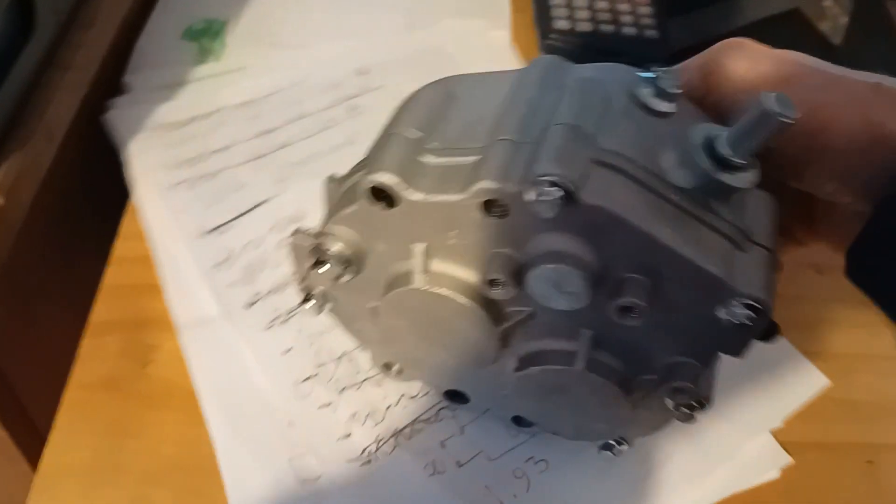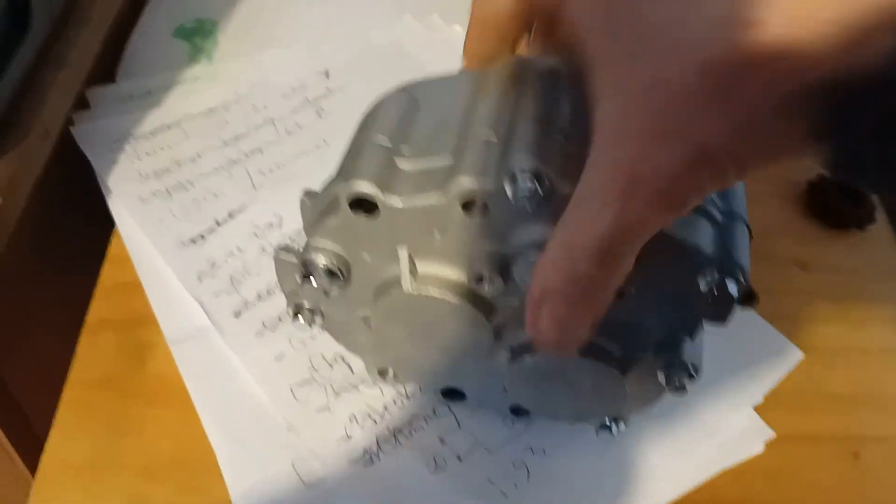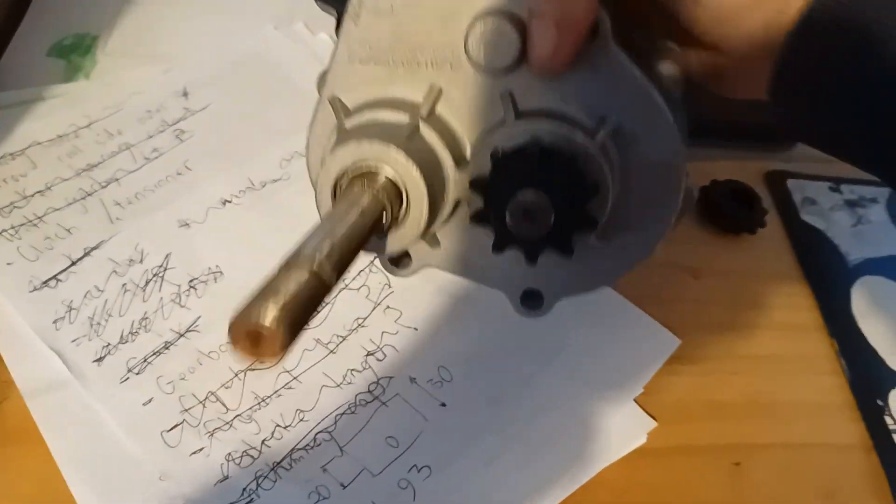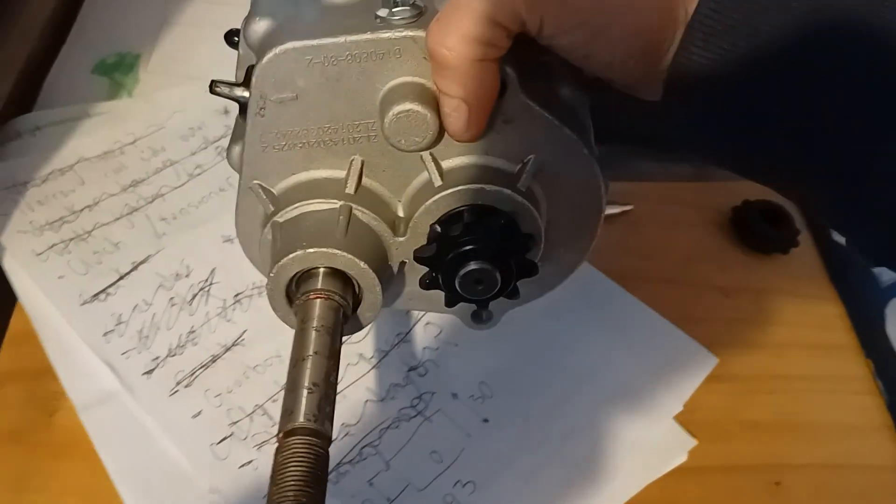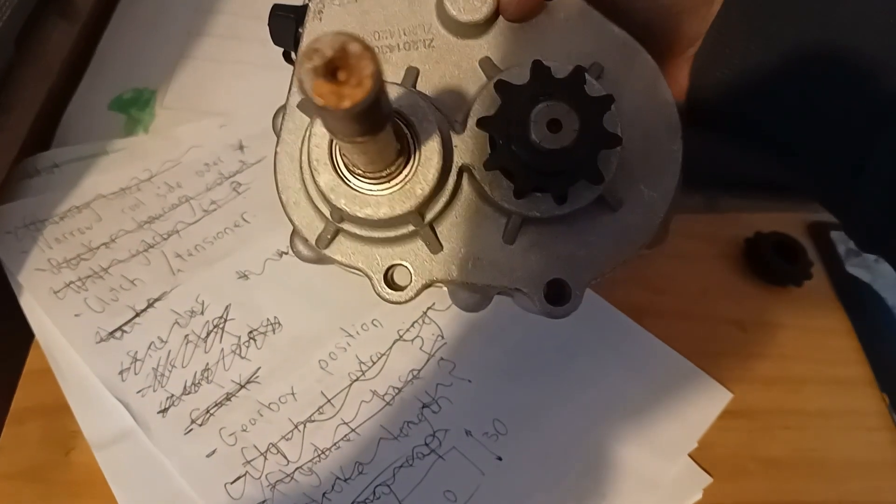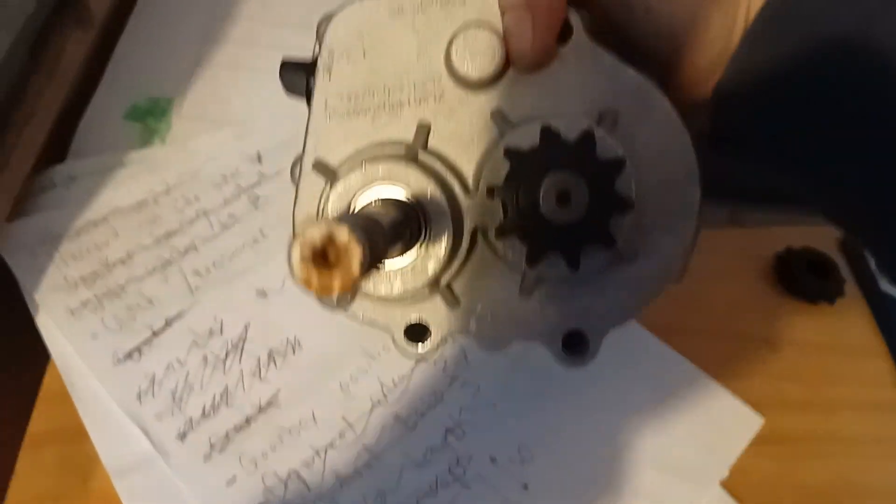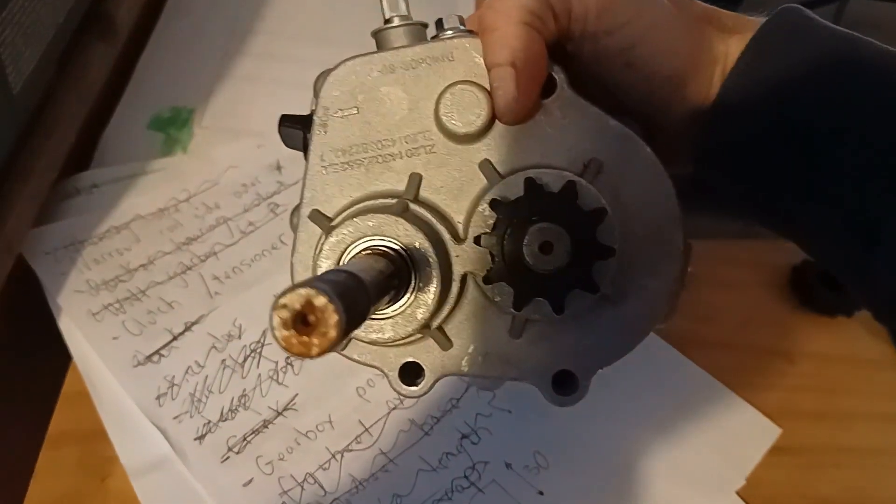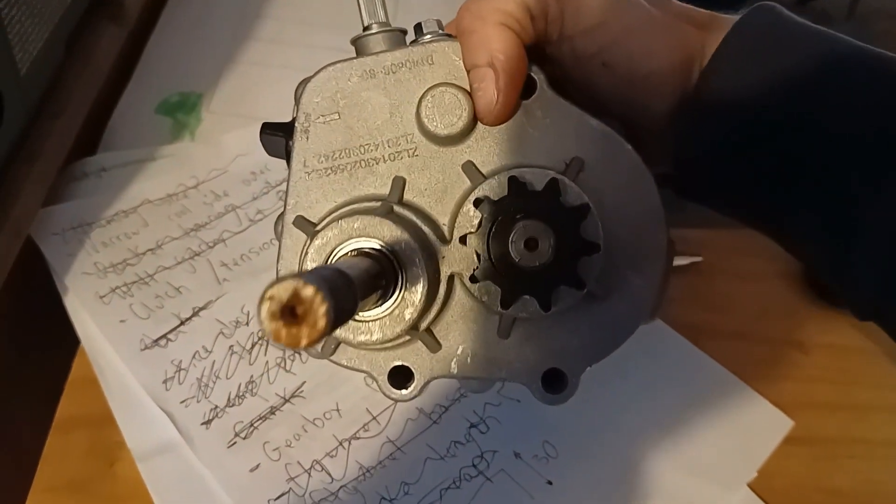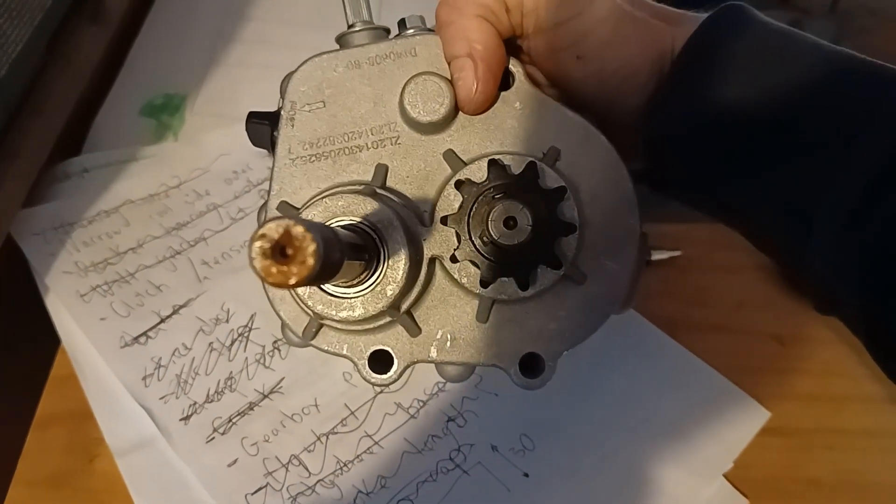So this is the gearbox. I think I was just going to mount it in this orientation. I believe I think it was here that way. So as far as mounting, I'm not going to draw the gearbox within CAD.